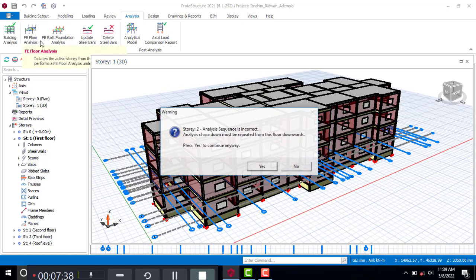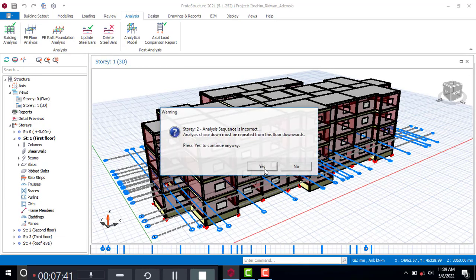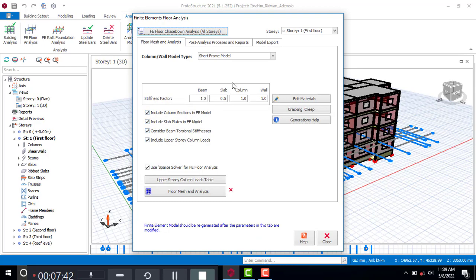Come to FE Floor Analysis. For the stiffness factors: for the beam I use 1.0, for the slab I reduce by 50 percent which is 0.5, for the column I leave it as 1.0, and for the wall I leave it as 1.0. Yours will also be at 1.0, but you can change the slab to 0.5.